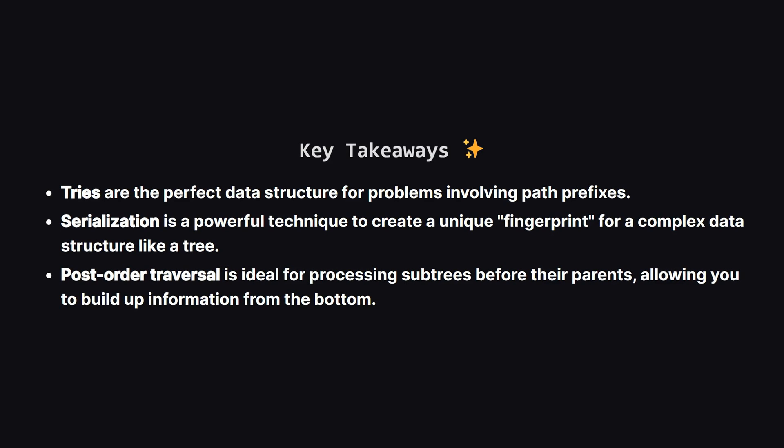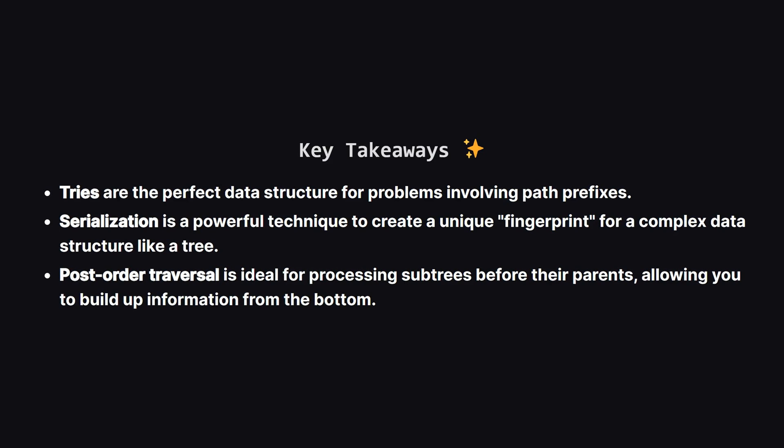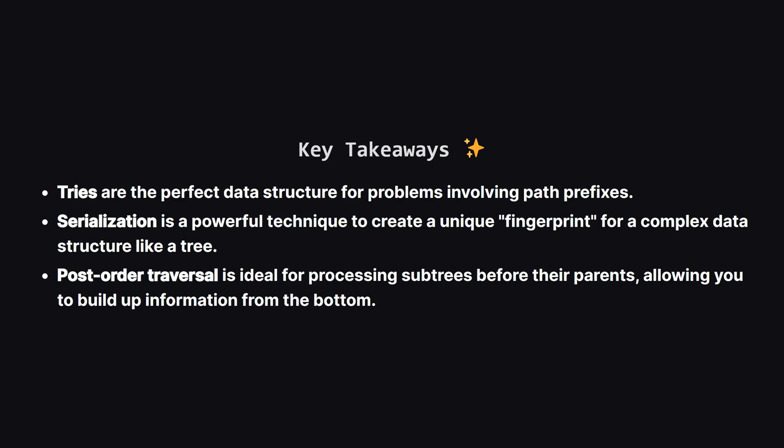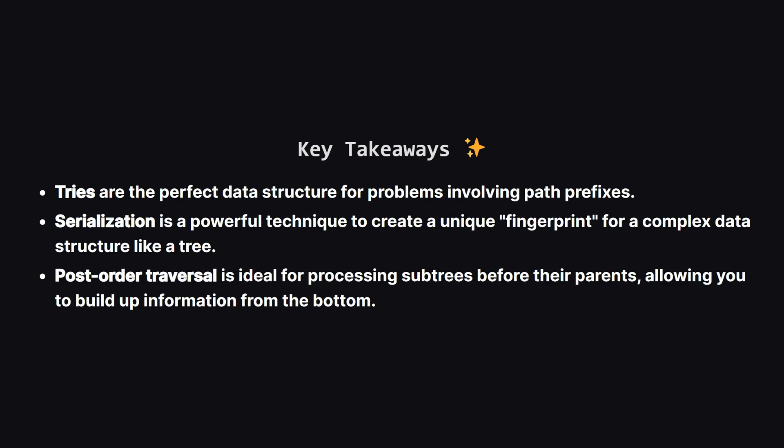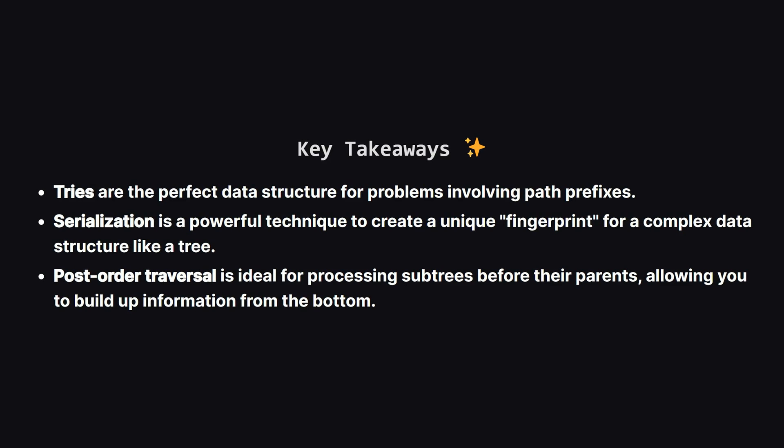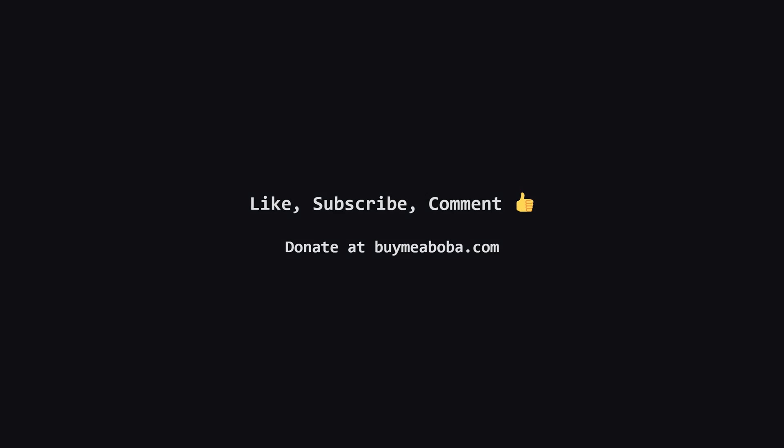And finally, remember that post-order traversal is your best friend when you need to compute something for a parent node that depends on the results from its children.